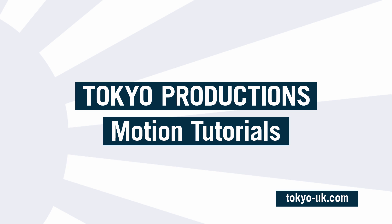Hello, this is Simon from Tokyo Productions, and in this tutorial we're going to be looking at creating this light trails effect in Motion 5. So let's get started.